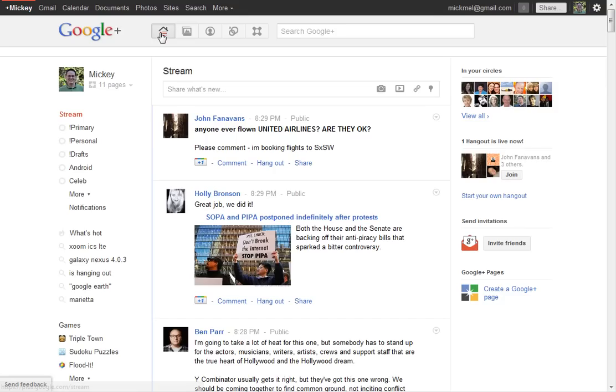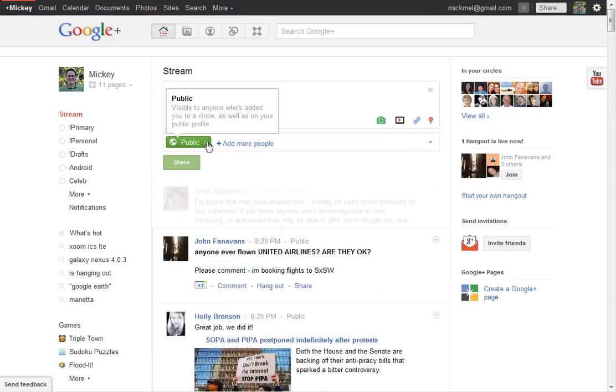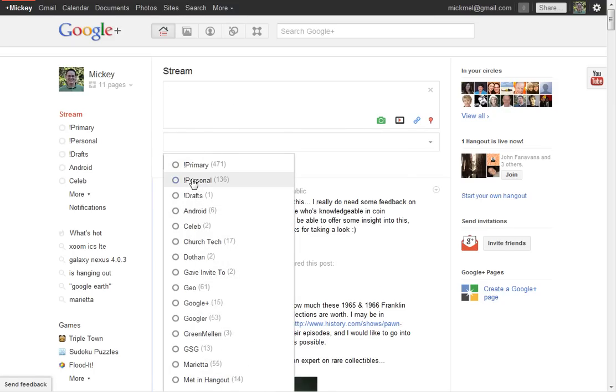The neat thing with that is twofold. One, if you were to post something, I post a lot of things just publicly, so anyone following me can see it, but I may have something a little more private, so I can close that and say, I want to share this just with my personal circle. Or you can even share it just with specific people. That's pretty neat.